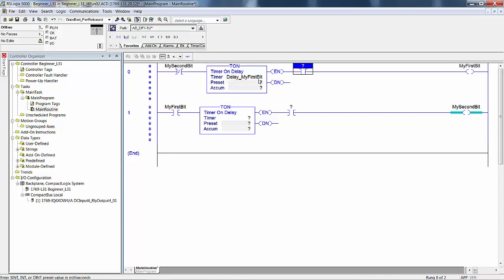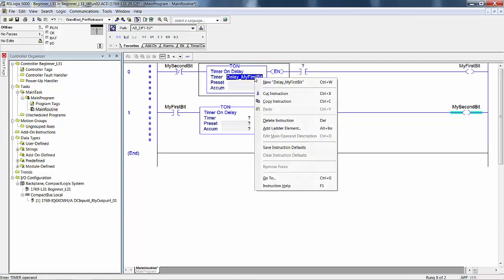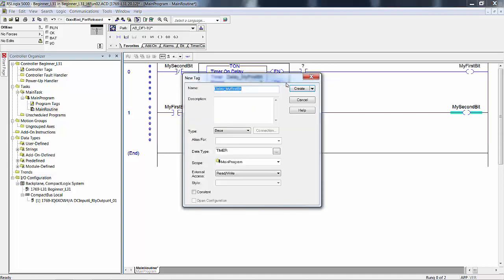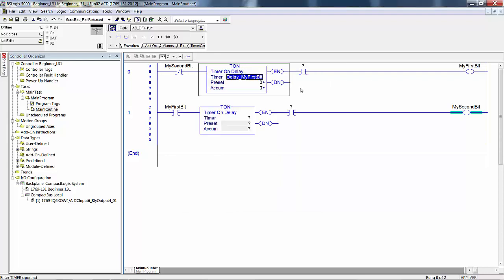That's a new tag. Now RSLogix 5000 is very intuitive, so when I say new, it automatically comes up with a timer because it knows you're doing it within the constraints of a timer instruction. Now I suppose that you could go pick something else instead of a timer data type, but it would not accept it when you try to finalize all edits or to accept them. So hit create.